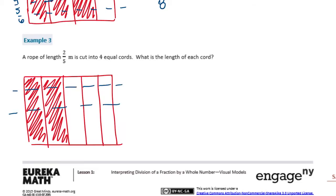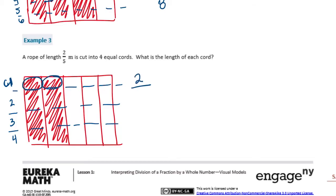There are 1, 2, 3, and 4 equal sections — chord 1, 2, 3, 4. We want to know the length of each chord. Looking at chord 1, there are 1 and 2 shaded parts out of a total. We had a 5 by 4, so 20 total parts. That gives us 2/20ths, which equals 1/10. So the length of each chord is 1/10 of a meter.